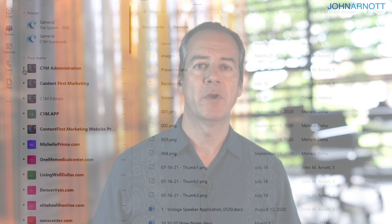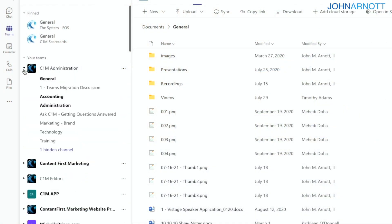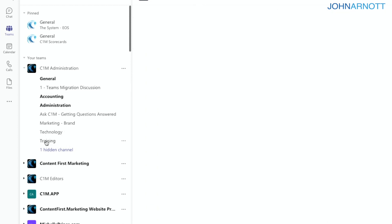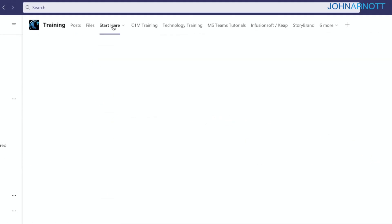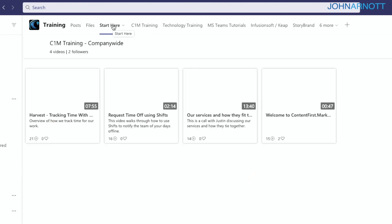The first team we have is an administration team. In that administrative team, we have different channels that serve different purposes — this is the starting point when setting up Teams for your organization. One useful channel is for training: we record training videos organized into different functional areas using tabs. The very first tab is called Start Here, which has the first videos we'd like everybody to see when they join our organization.